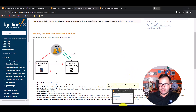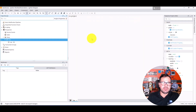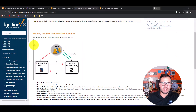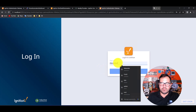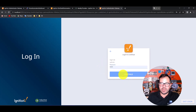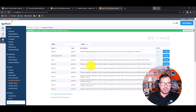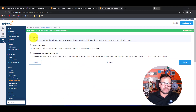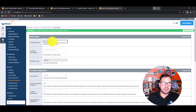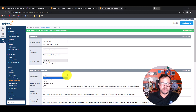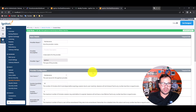On the gateway side, we need to create the identity provider. Go to Admin, then Identity. Create a new identity, name it 'ignition' for the next field, and 'maintenance' for the group. The user source will be 'maintenance', which we created a few seconds ago.